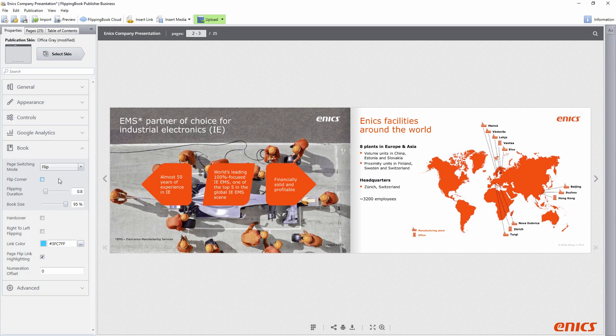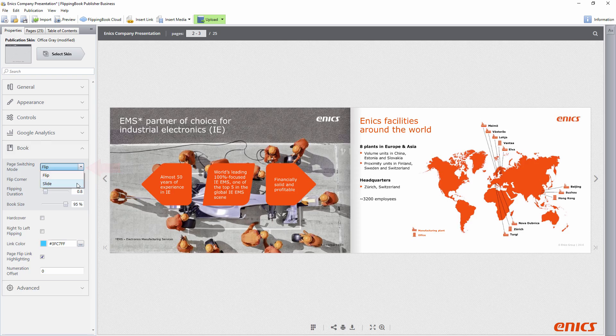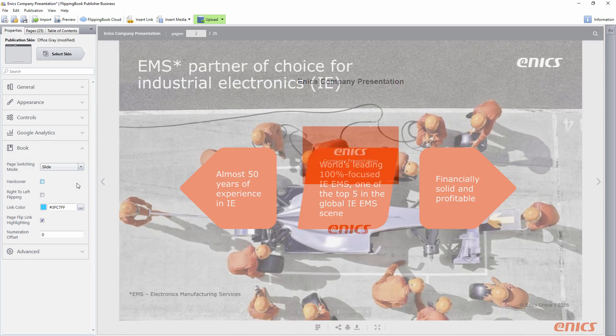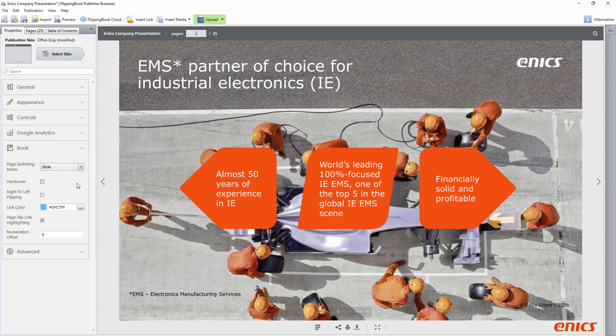Moving on, now you can choose the page turning mode, flip or slide. Slide comes in handy if your PDF is in landscape format.